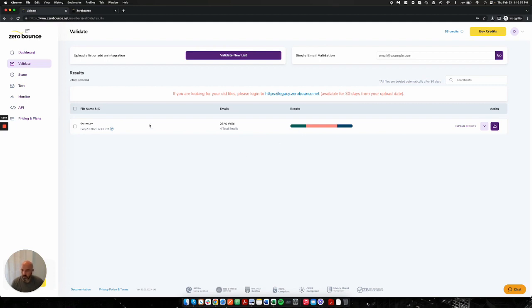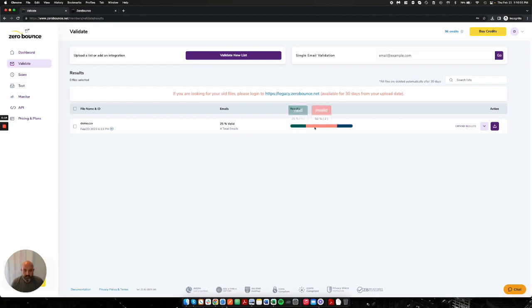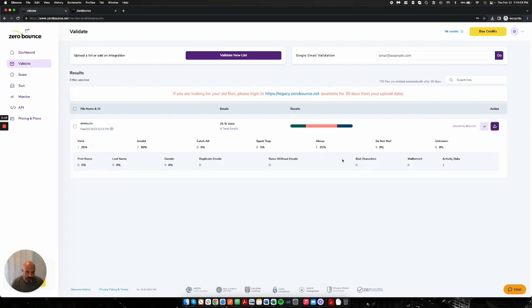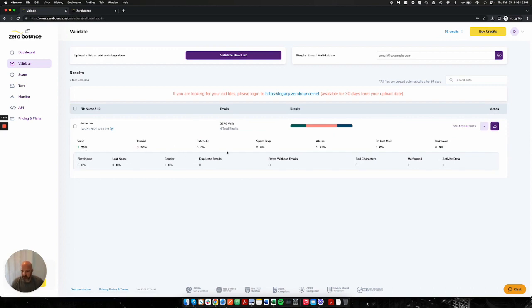And when you get done, what you'll see here is your list is now presented here. My list, which is very lightweight and very simple for demonstration purposes, has an invalid email and some valid ones and also an abuser. And so I can expand the results and I can quickly see in my dashboard the high level summary.